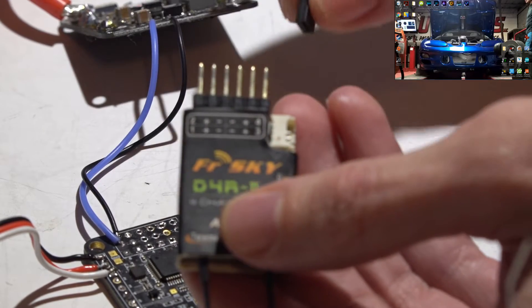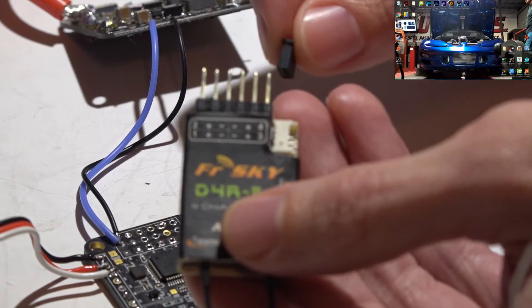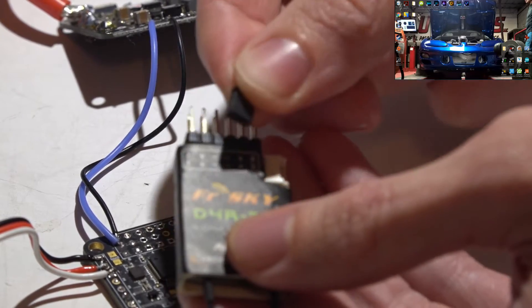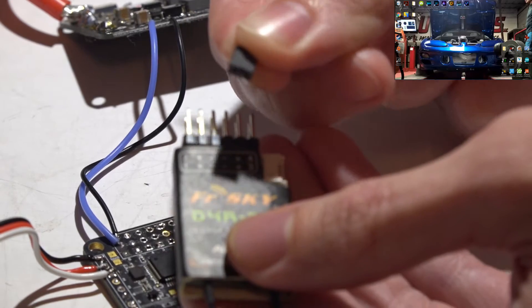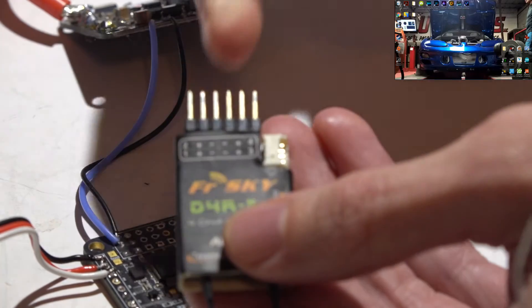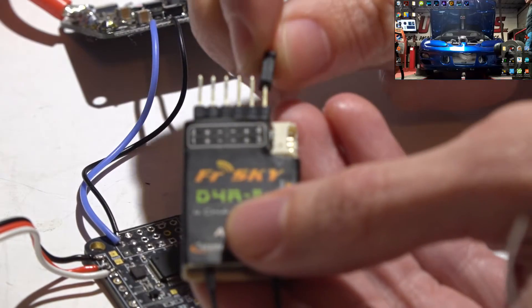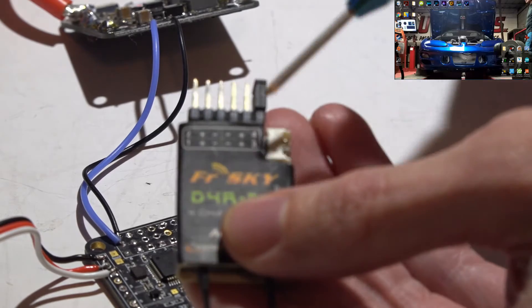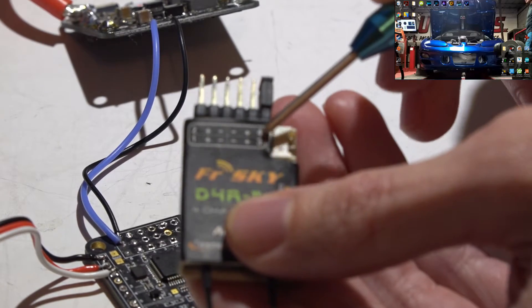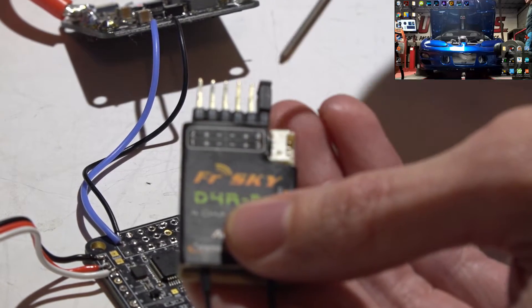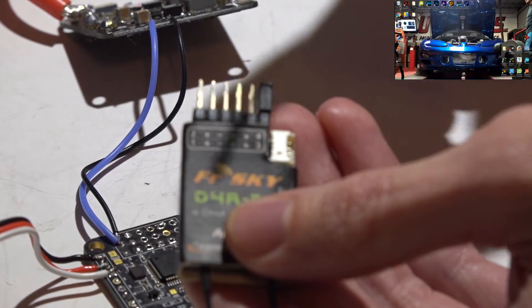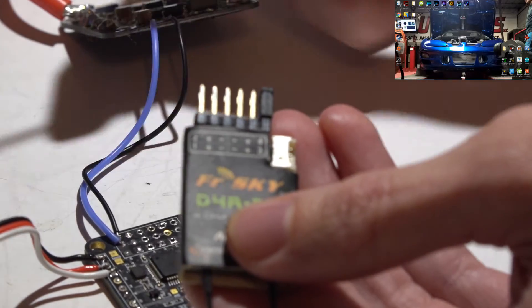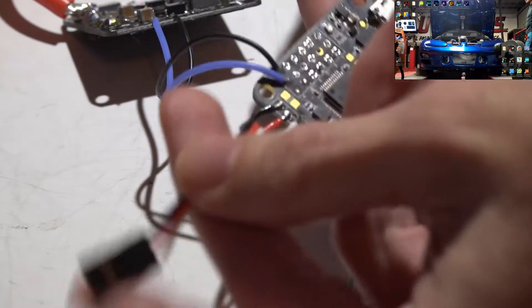So you'll take this little jumper that came with it when you purchased this, and you want to jump the signal pins for channels three and four. This will convert it to PPM.